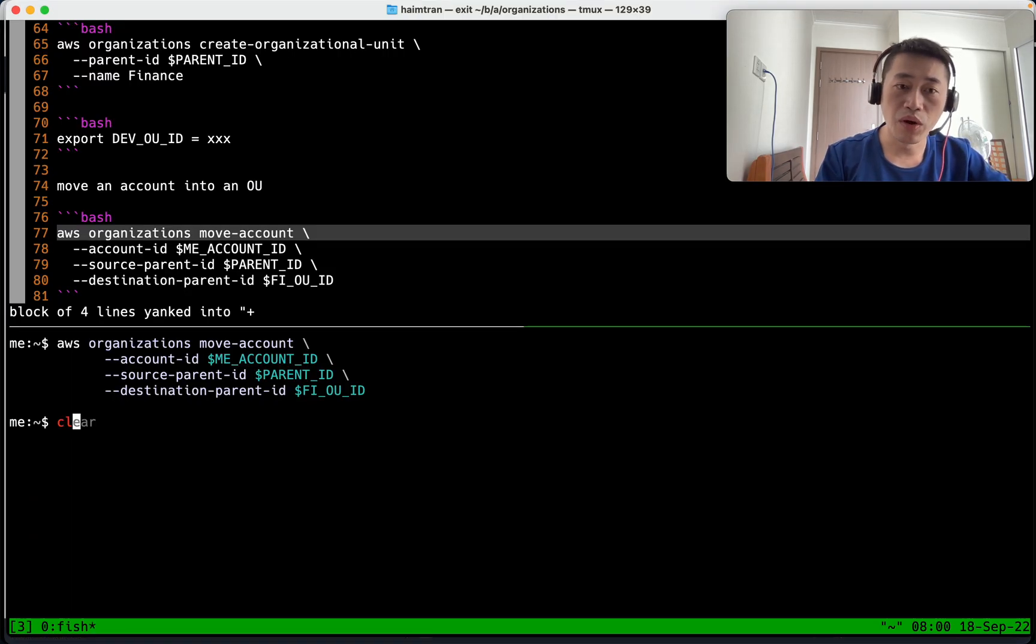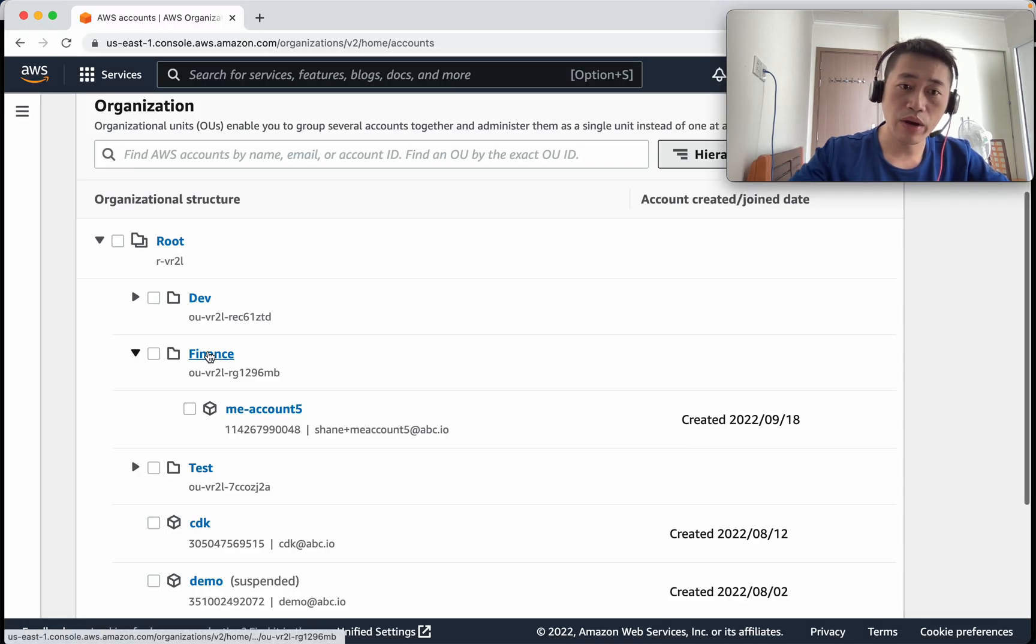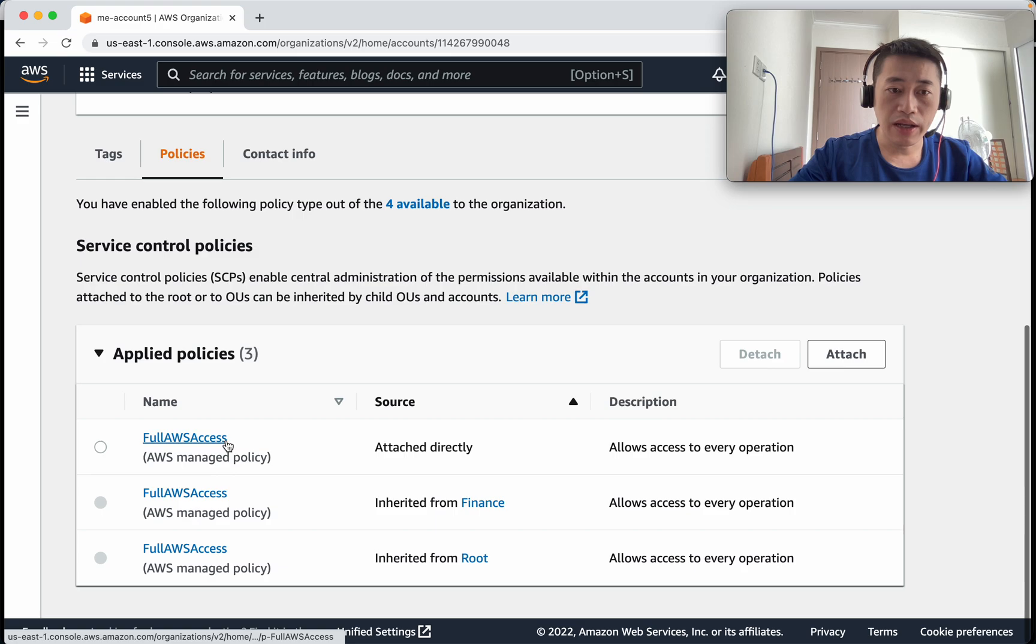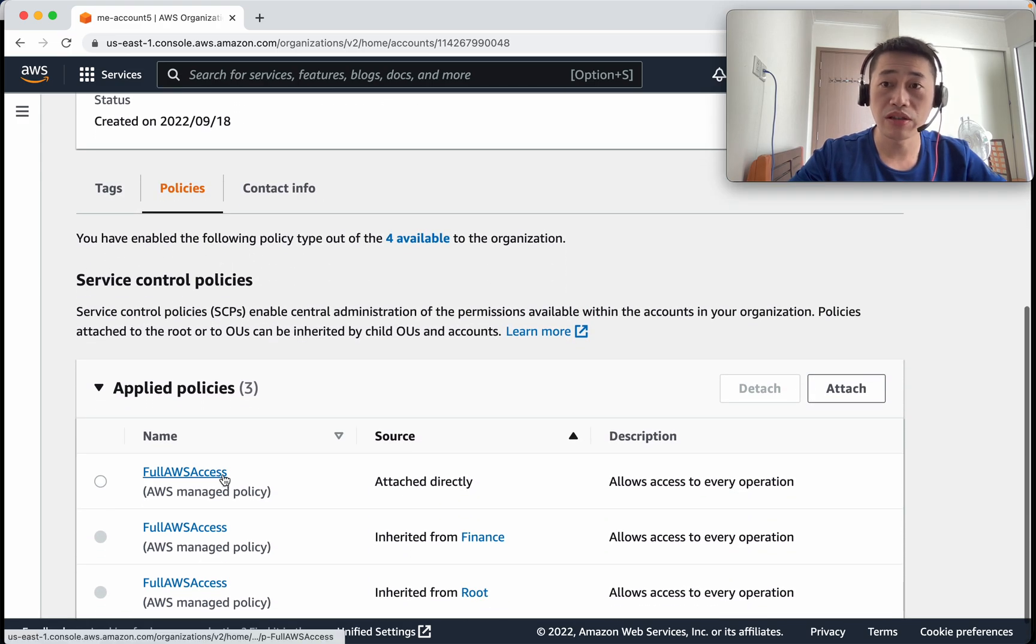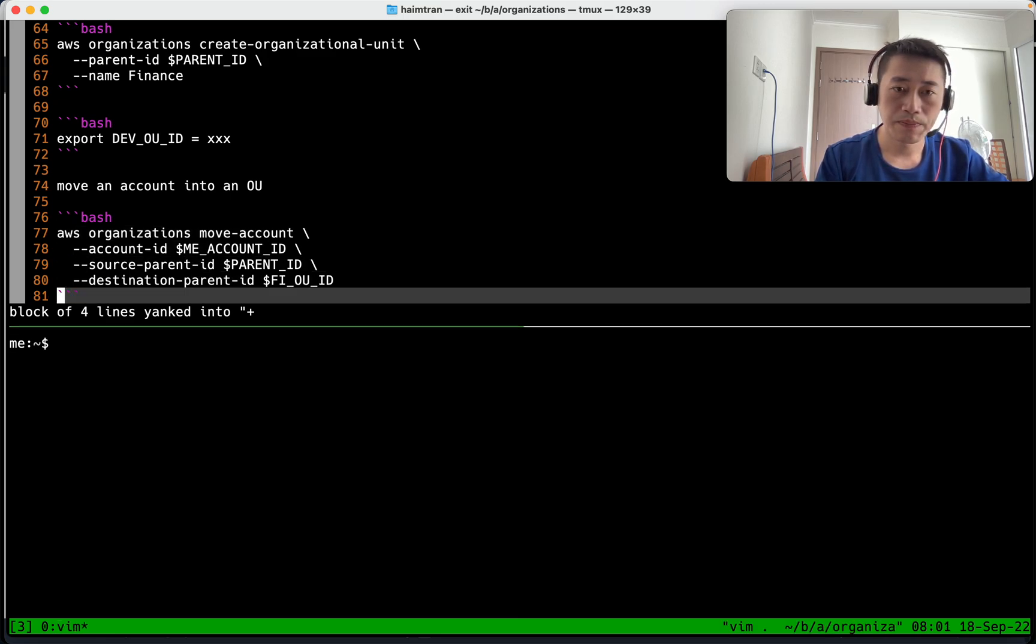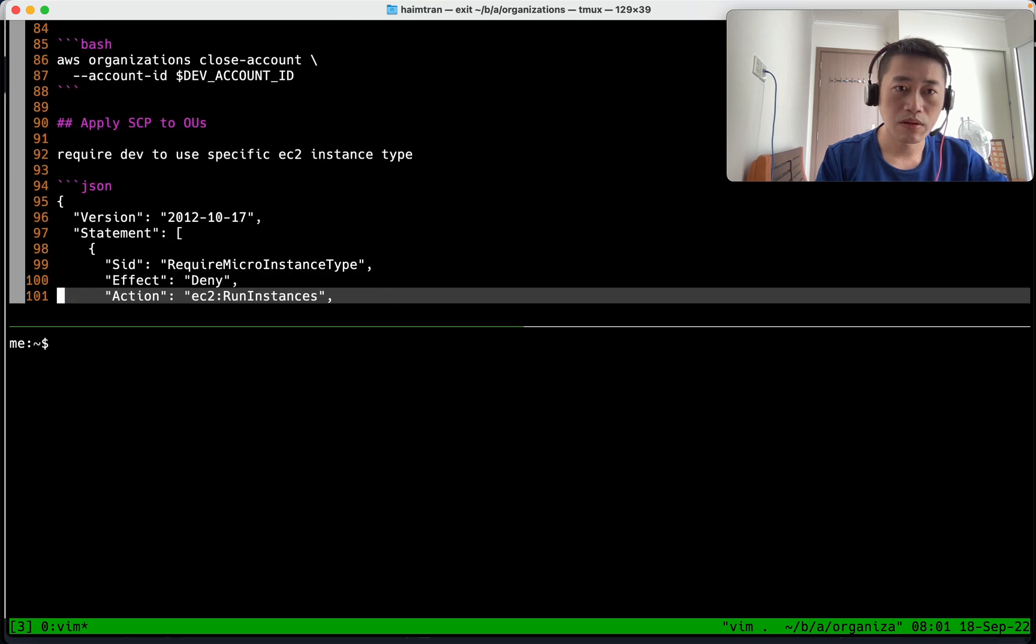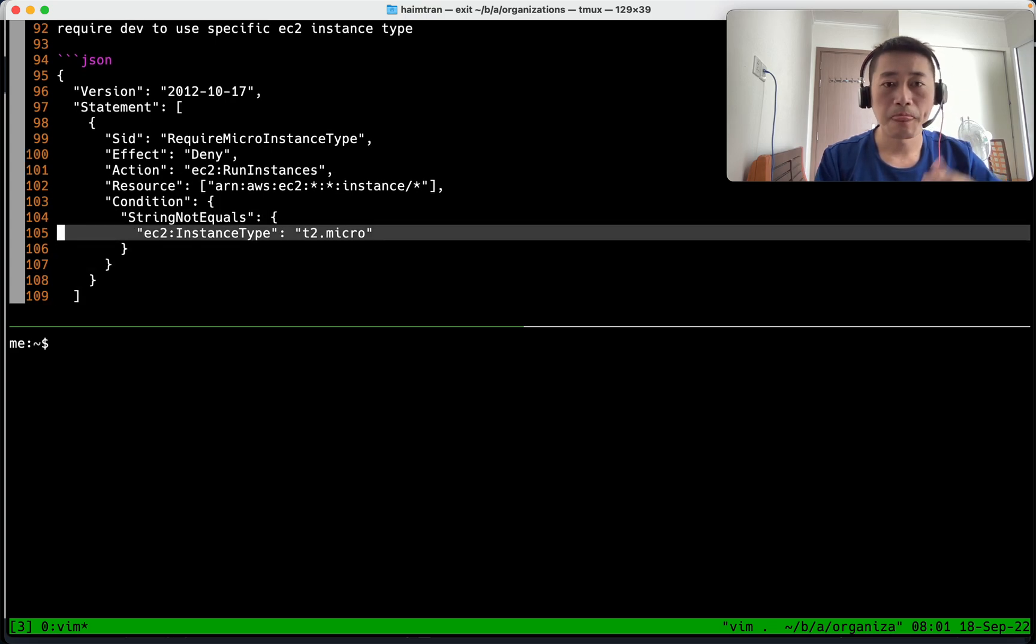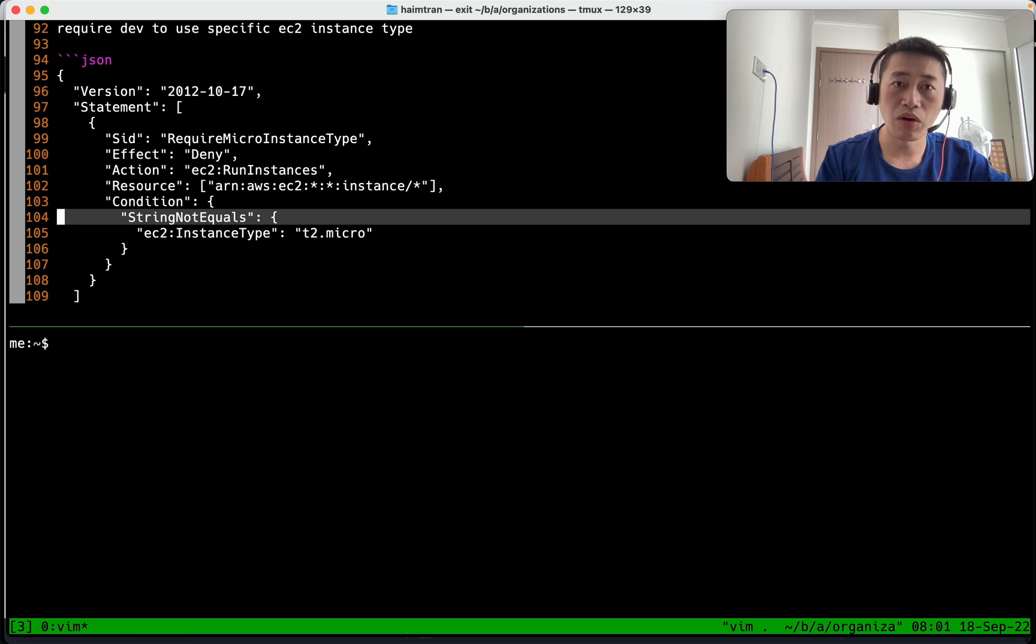Now we're going to make a policy service control policy type and apply to the finance OU. Before that I want to show that by default AWS has already attached a full access policy to this account and to this OU, but I want to limit the permissions. So this is the policy I'm going to create: if the instance is not t2 micro deny that, and I save it to policy.json.